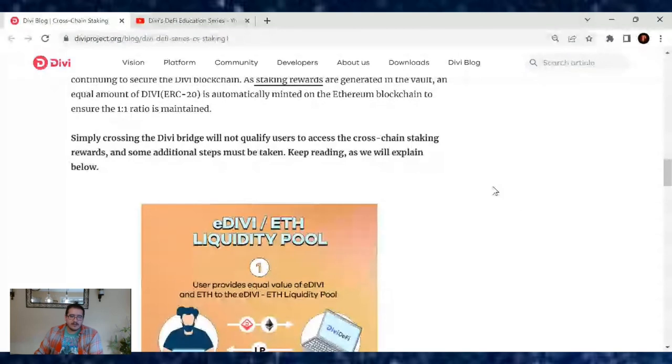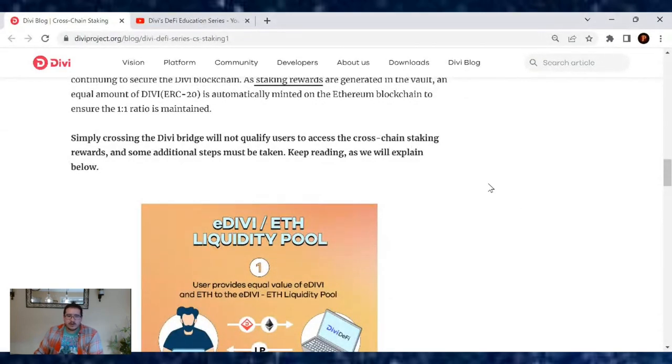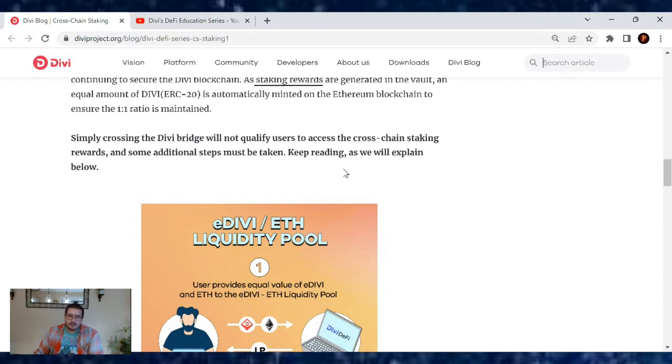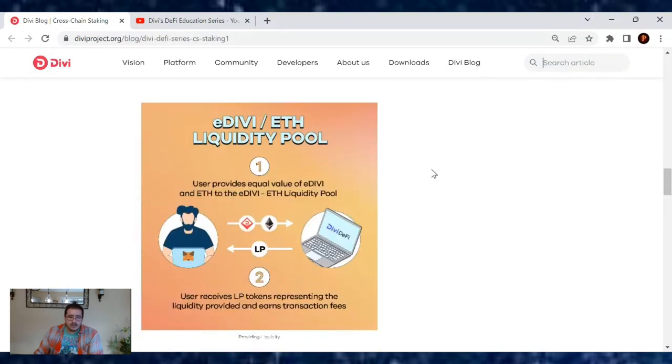Simply crossing the Divi bridge will not qualify users to access the cross-chain staking rewards, and some additional steps must be taken. Keep reading as we will explain below.